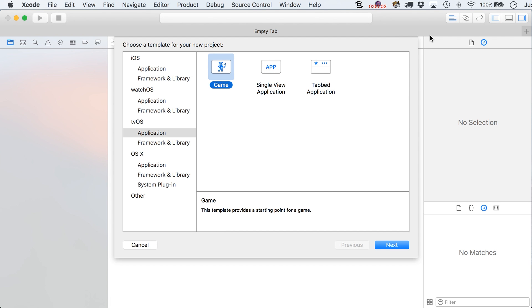All right, so let's get started over here in Xcode. Our first task, and most of this first lesson is going to be dedicated to this, is creating an application that is going to work for both tvOS and iOS formats.